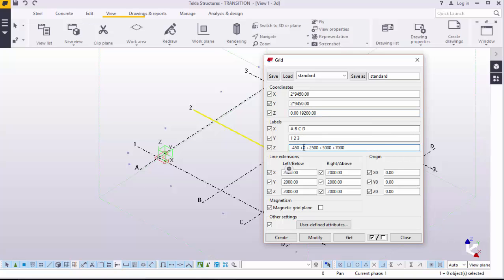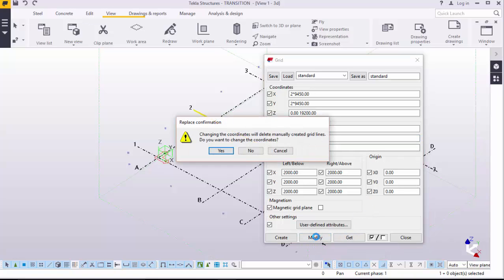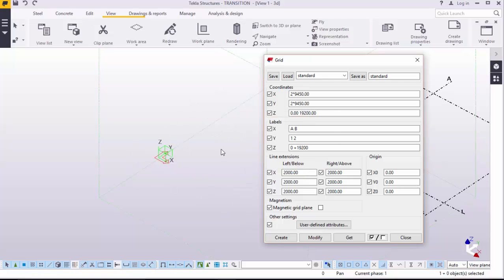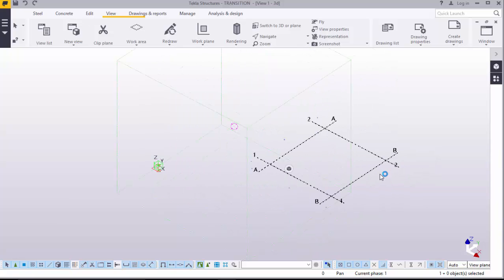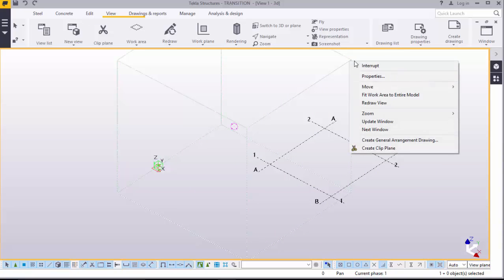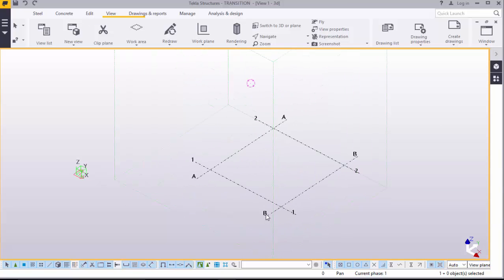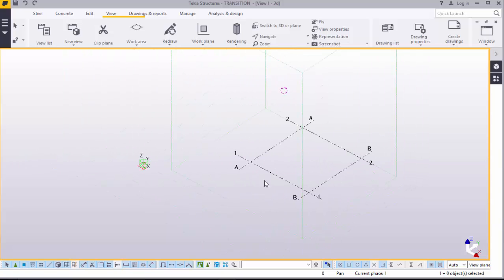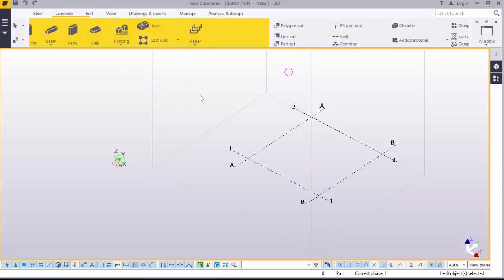We will delete the extra levels. Here we will feed 19,200. We will delete the rest. On x-axis we will need A, B and C. On the y-axis we will need 1 and 2. We will go and modify. This is our grid now. Right click on this box, fit it to our entire model. On this grid, we will go to concrete.